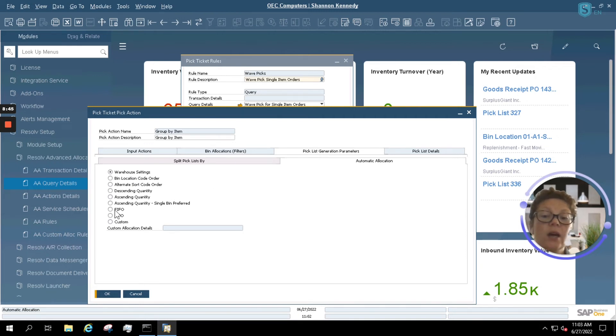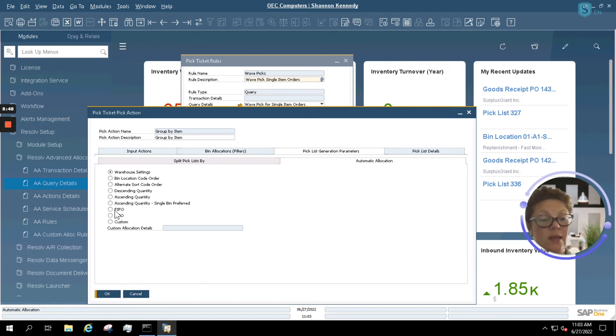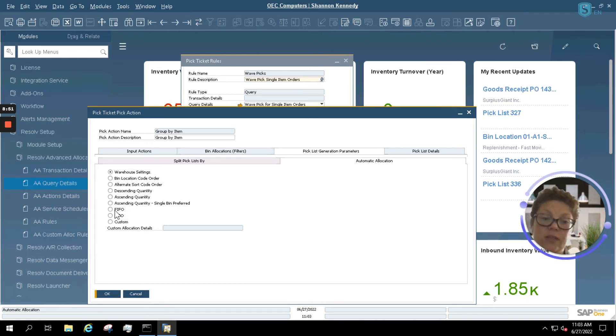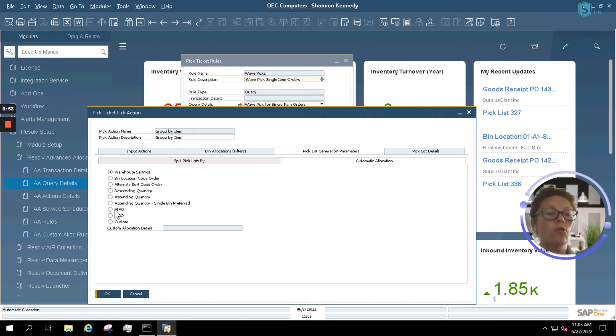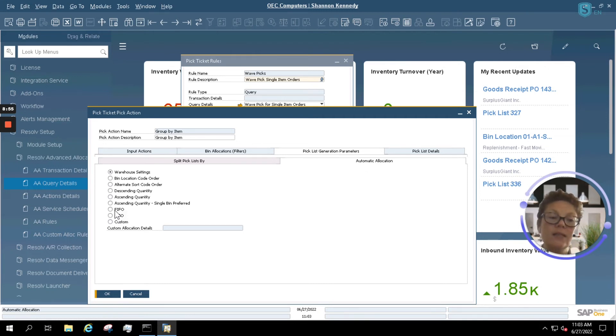But of course, if you're utilizing FIFO, for example, you can set this up to utilize FIFO as well, so that you make sure that first in, first out is adhered to across the board, even when utilizing advanced allocations to create your pick list automatically.